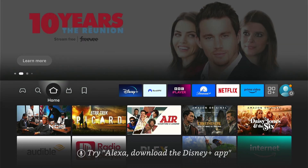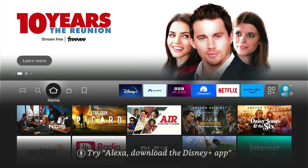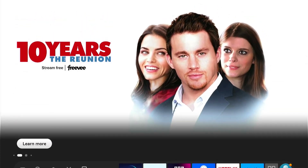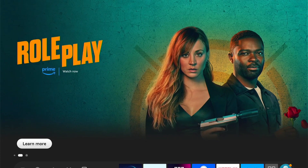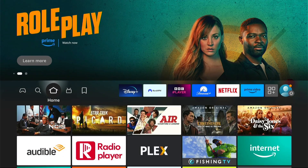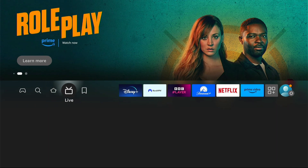So first things first, these are ads at the very top here. And if you've ever scrolled up like this and it started playing and gave you the shock of your life — well, these are adverts and you can turn them off. Well, sort of.